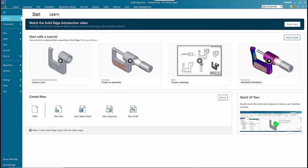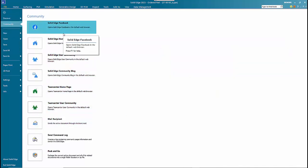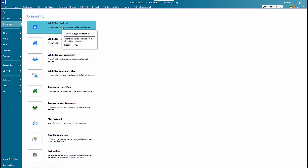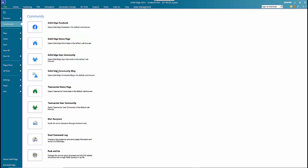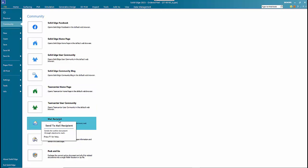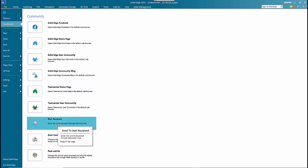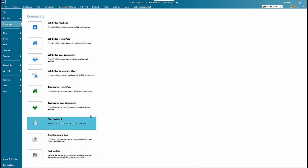There's a discover section which is all about learning. There's a community section which has all your links to external websites — Solid Edge on Facebook, Solid Edge homepage, user community, and community blog. You also have the mail recipient option here to mail the current file, and pack and go as well.